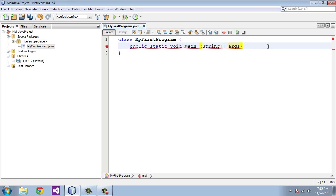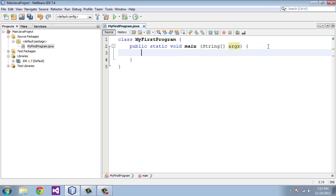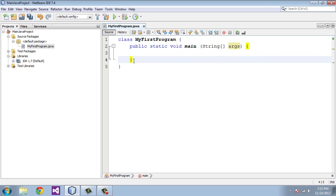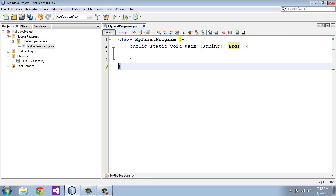So now we need to create the opening brace, squiggly brace, for the method, the main method. So you hit that. Hit enter. And again right here it created the closing brace for the main method. And you see if I highlight that it will actually show you these here. So if you highlight this bottom one here that's the main, those are the squiggly braces that contain everything for the class.